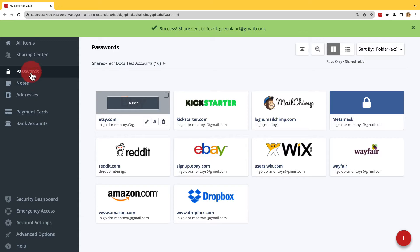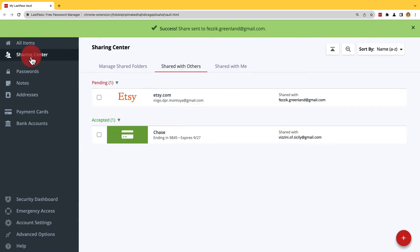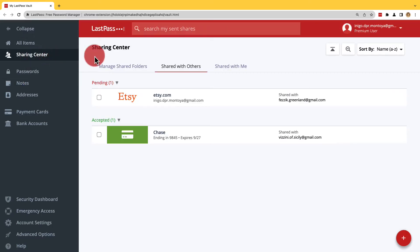In the Sharing Center, you'll see under Shared with Others the item listed as pending.